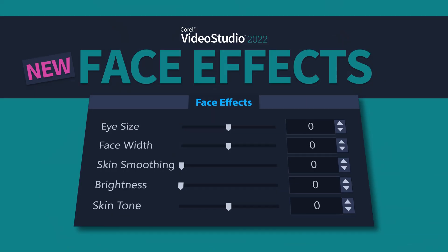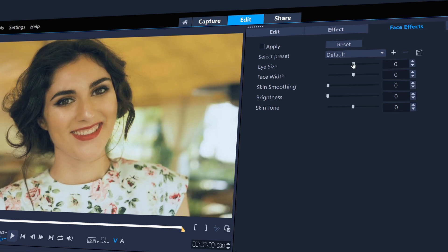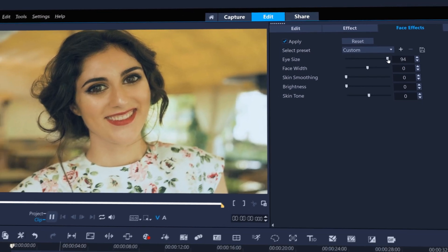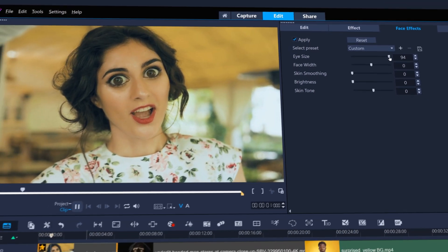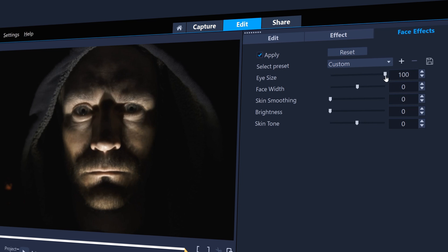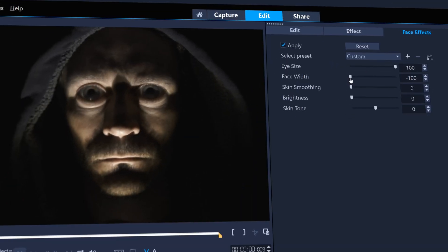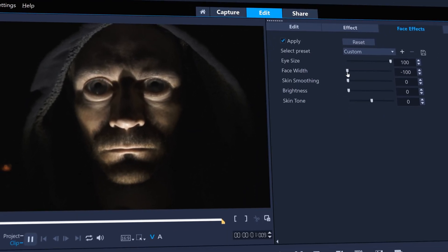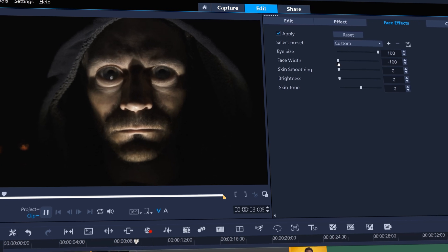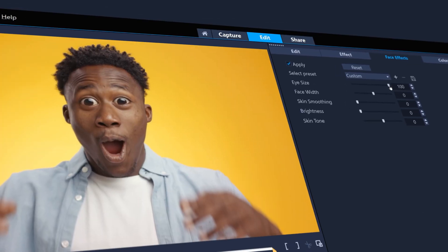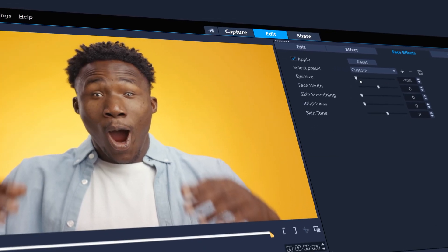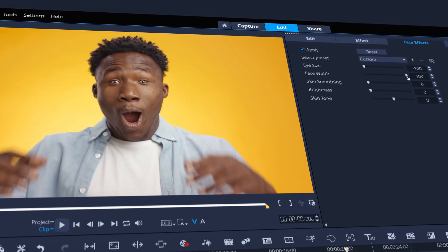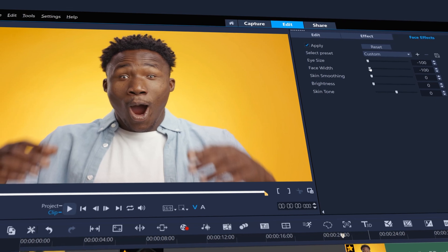Inject some fun into your clips with brand new face effects. Increase eye size with one simple slider, or make a creepy shot even more eerie with face width adjustments for an even spookier effect. Eye size and face width can be reduced as well as increased, which can lead to some crazy results.